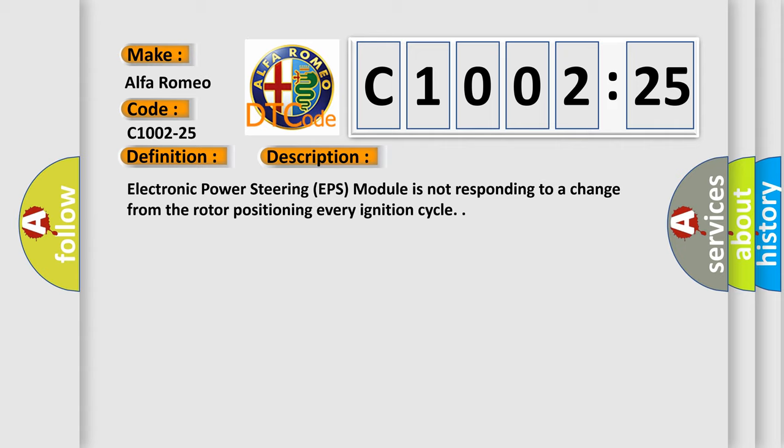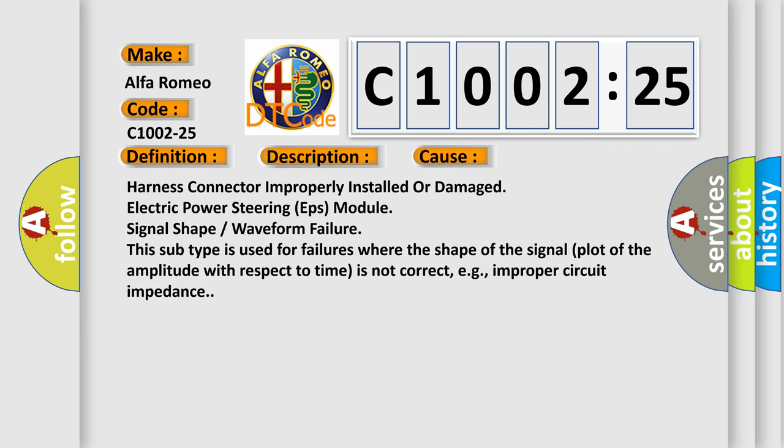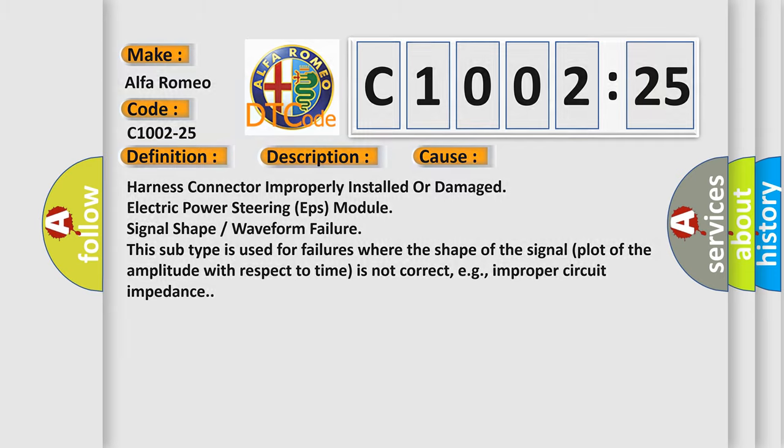And now this is a short description of this DTC code. Electronic power steering EPS module is not responding to a change from the rotor positioning every ignition cycle. This diagnostic error occurs most often in these cases: Harness connector improperly installed or damaged, electric power steering EPS module signal shape or waveform failure. This subtype is used for failures where the shape of the signal plot of the amplitude with respect to time is not correct, e.g., improper circuit impedance.